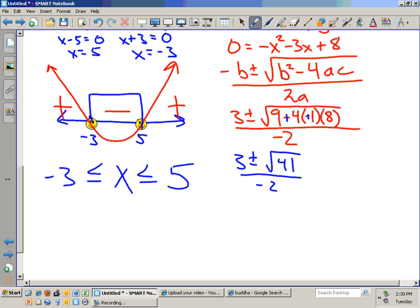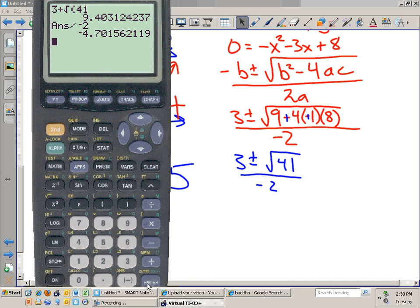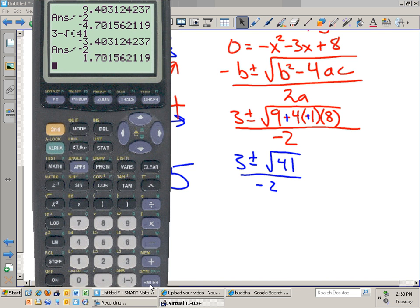I have to turn this into two decimals, just like I plotted negative 3 and 5 earlier — I need to plot two numbers here. I take out my calculator. Three plus square root of 41 divided by negative 2 gives approximately negative 4.7. Then 3 minus square root of 41 divided by negative 2 gives approximately positive 1.7. So I got negative 4.7 and positive 1.7.